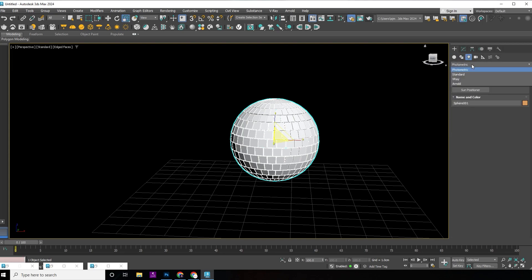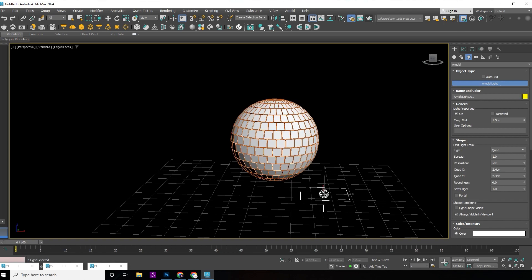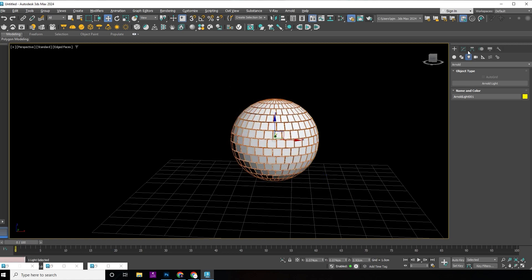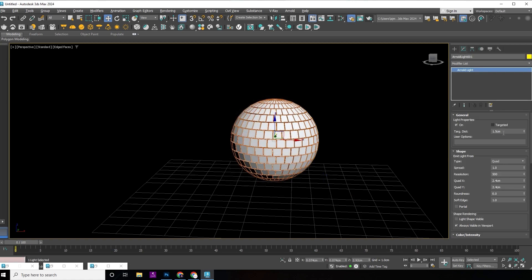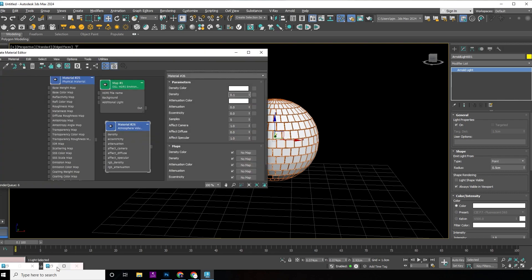Add an Arnold light and align it with the sphere. Choose a point light. Check the results.